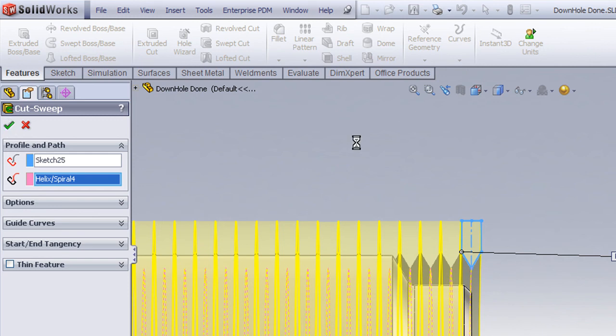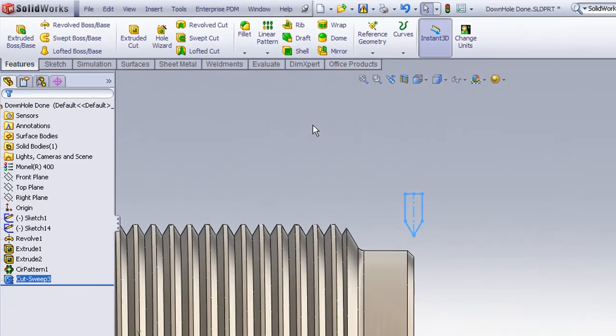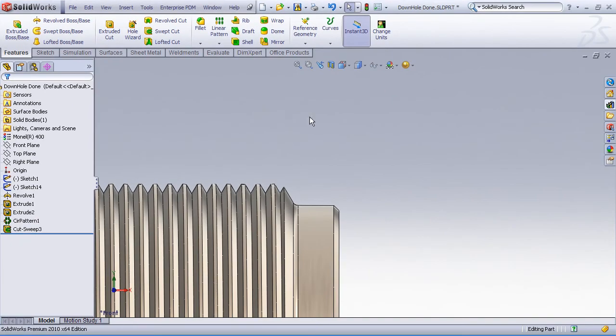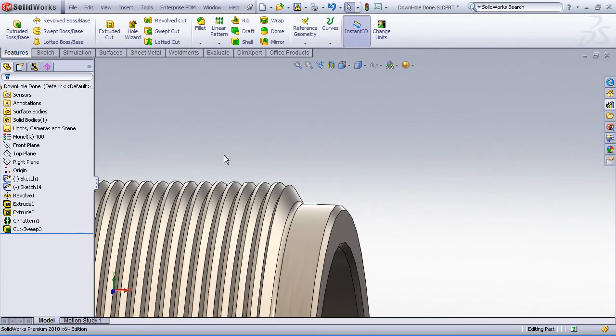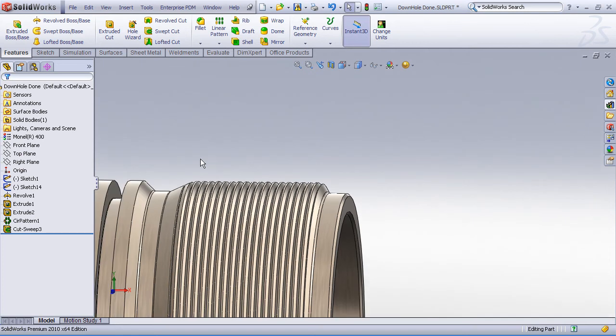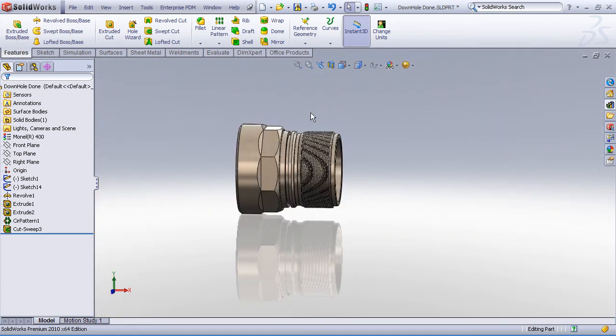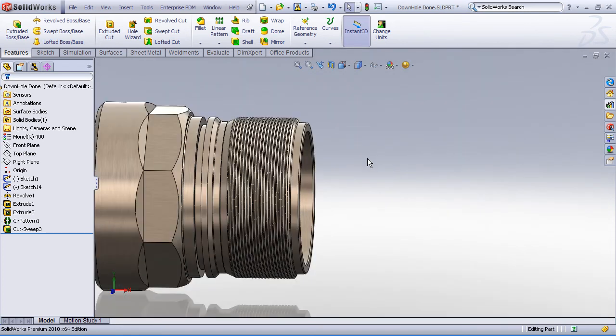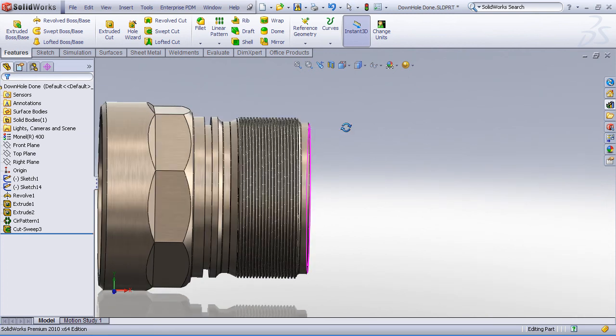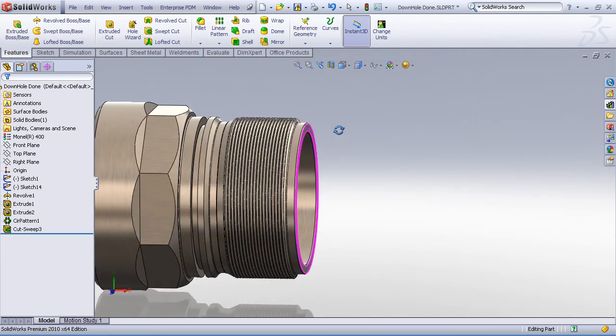Now we'll let SolidWorks compute on that. You'll notice that this feature takes a few extra seconds to rebuild. The helical geometry that's created by this swept cut is probably some of the more complex that you'll ever find or that you'll ever create in a modeling environment. So be patient and expect some longer rebuild times if you do need to create accurate representations of those 3D helical threads.